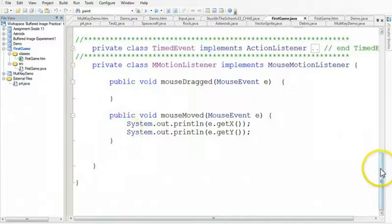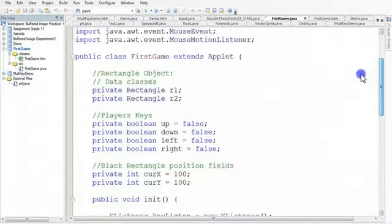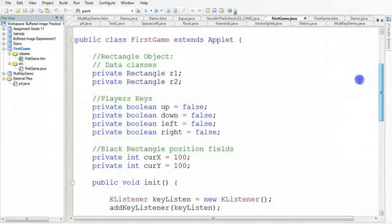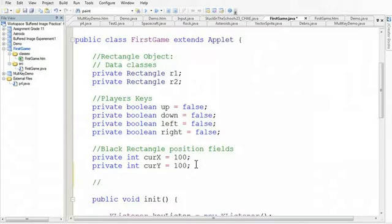So one approach I can do is I can scroll up here to the top, and I'm going to make two more fields. And these are going to be for the red rectangle position fields.